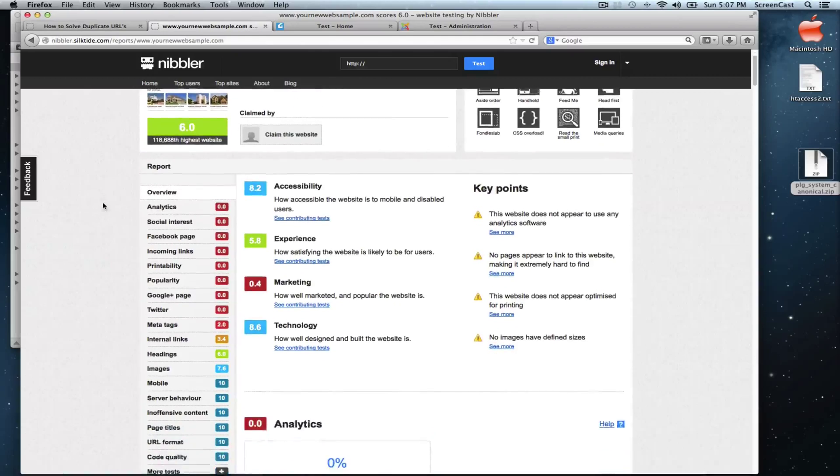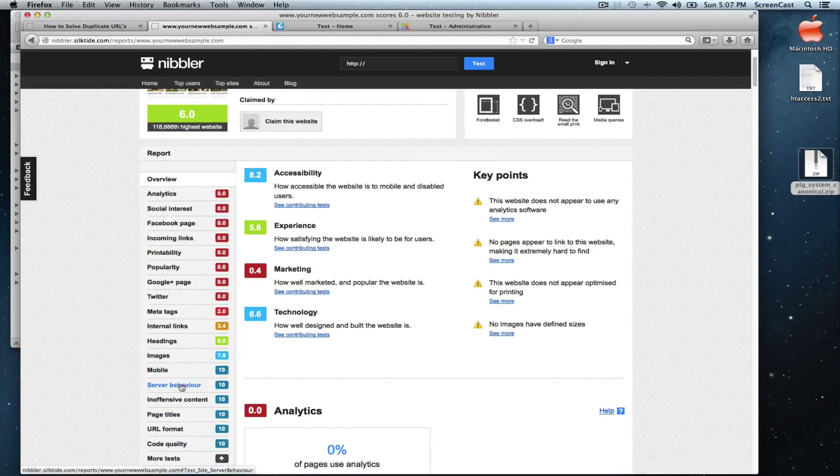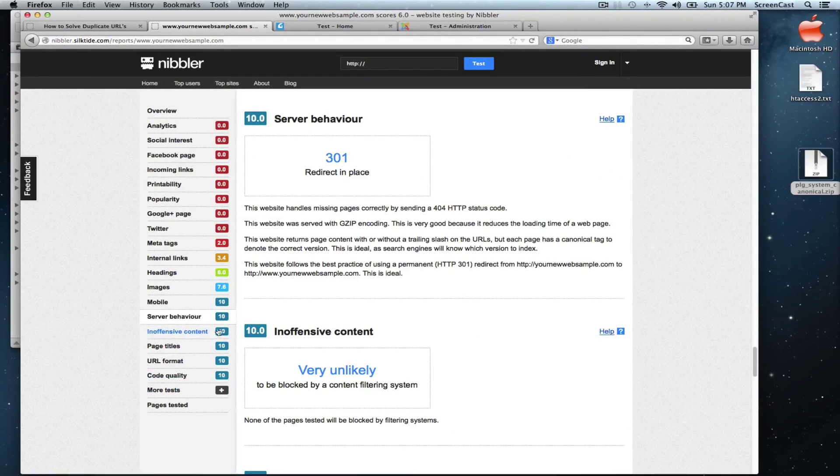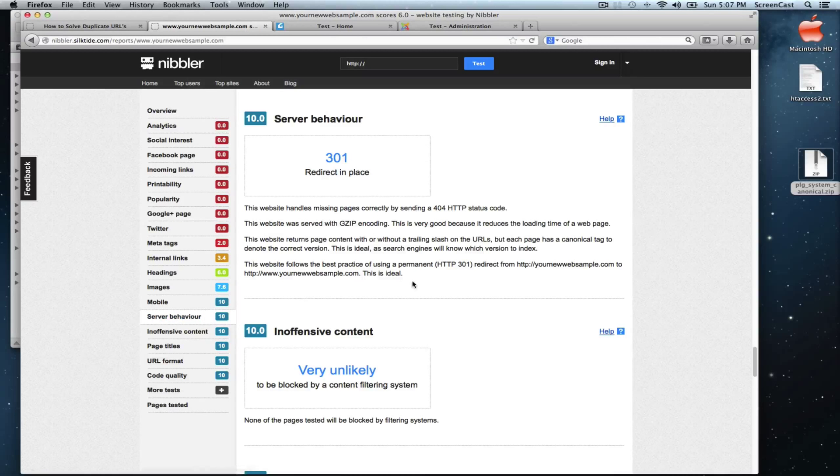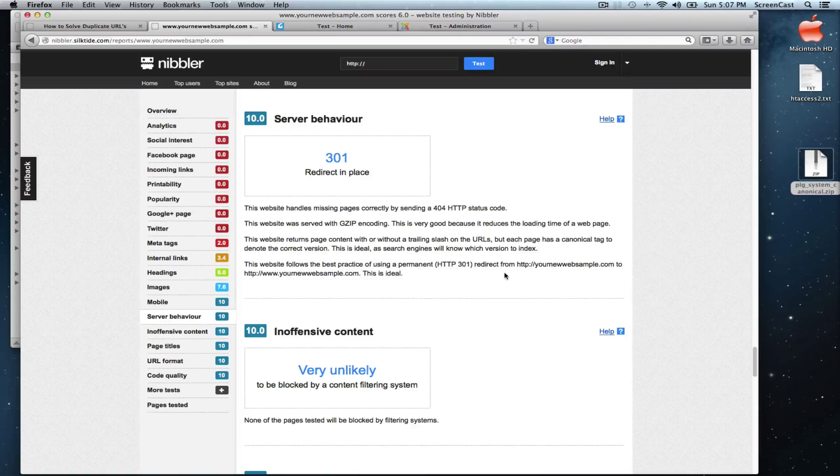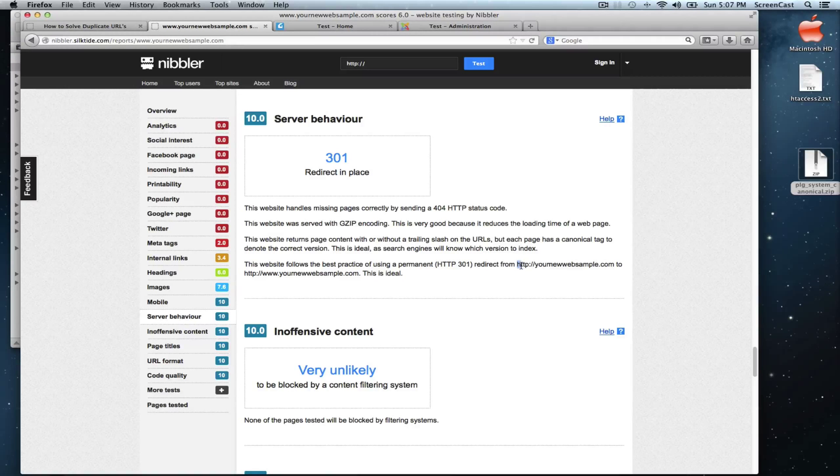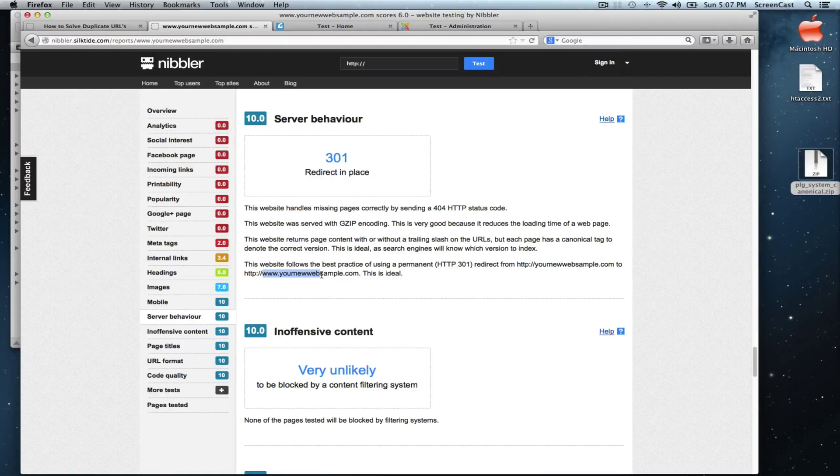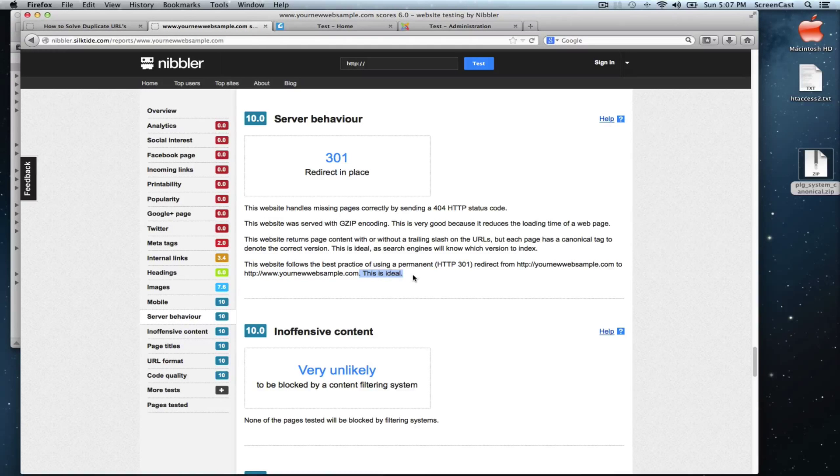Let's go back to server behavior and now we see that our score is 10. The problem is gone. Here is redirecting from our non-www to our www.com and this is ideal.